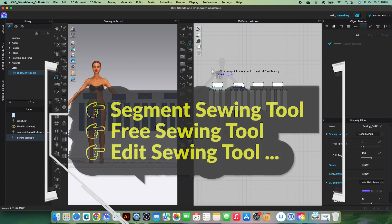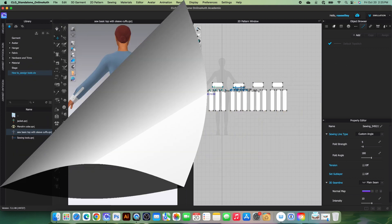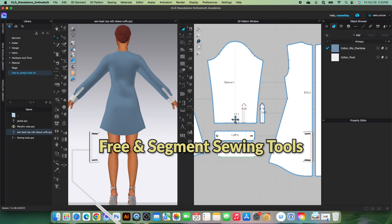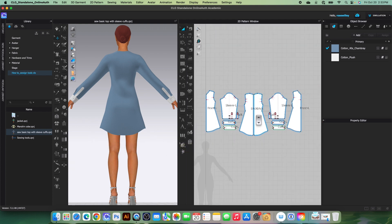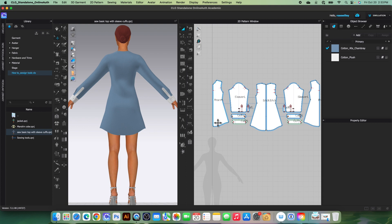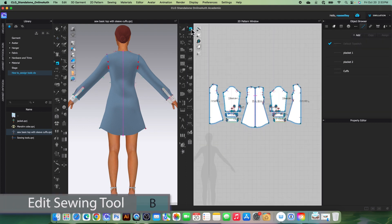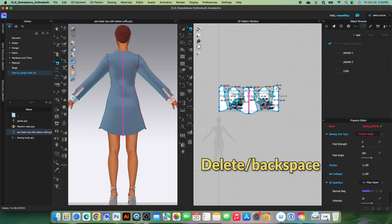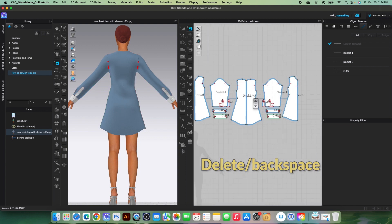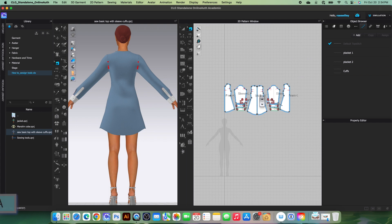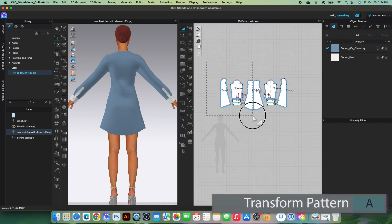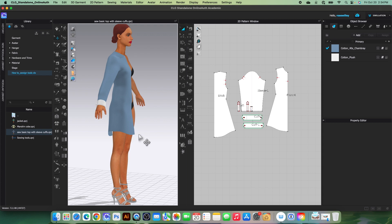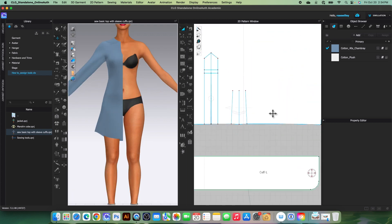Now I'll use these tools to sew a garment. I'm going to demonstrate how to sew a slip curve using the free sewing tool and segment sewing tool. First, I'll remove all existing sewing using the edit sewing tool with Command/Control + A, then Delete or Backspace. Next, I'll remove the half pattern I don't need, switch to the transform pattern tool, delete it, and rotate the avatar to the front view. To sew the pleat, I'll fold it first.